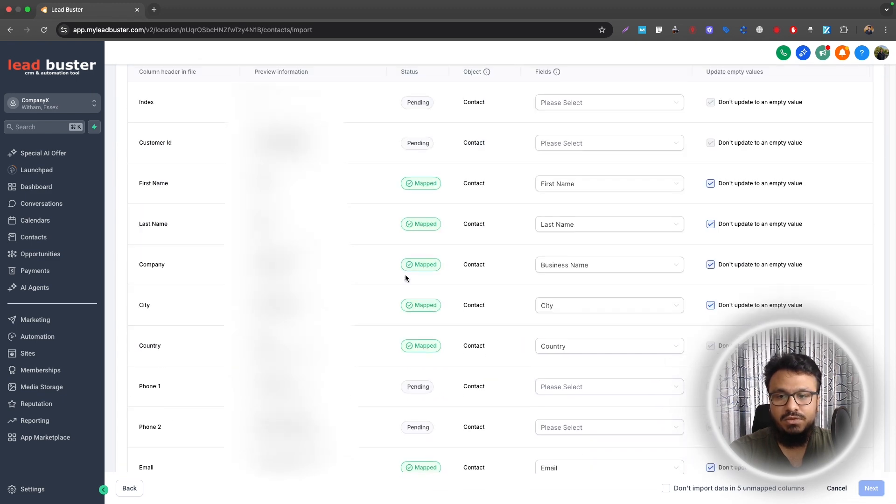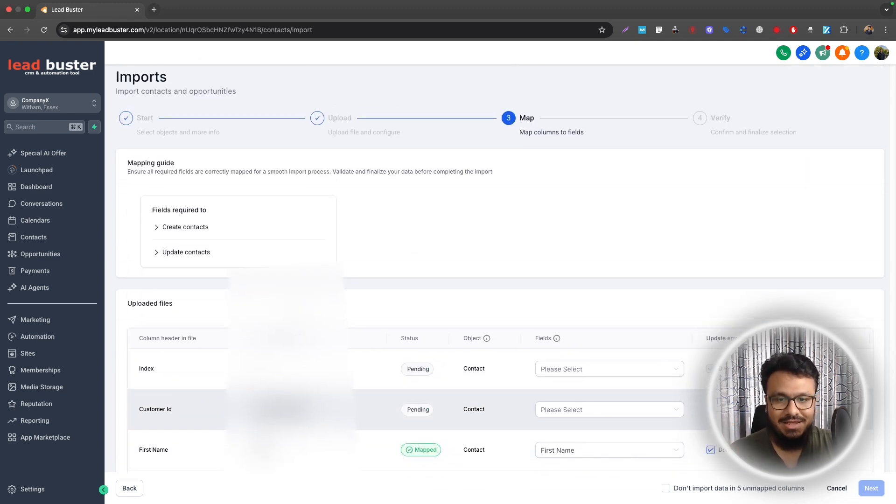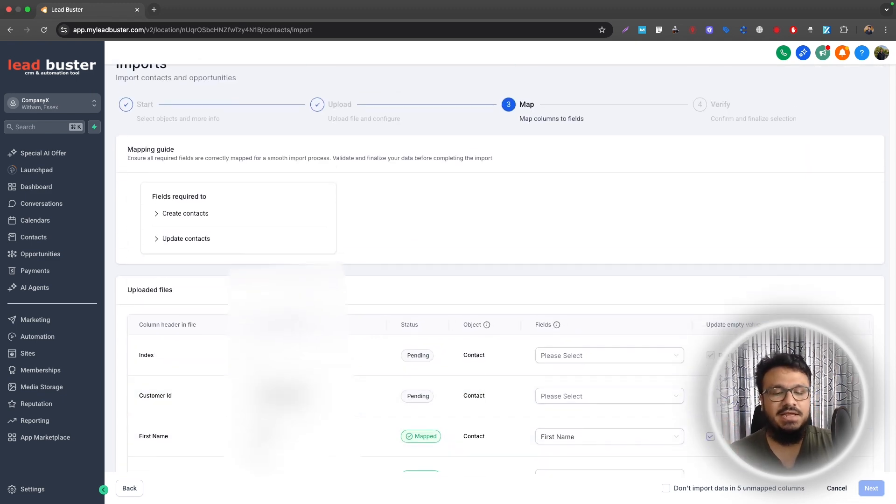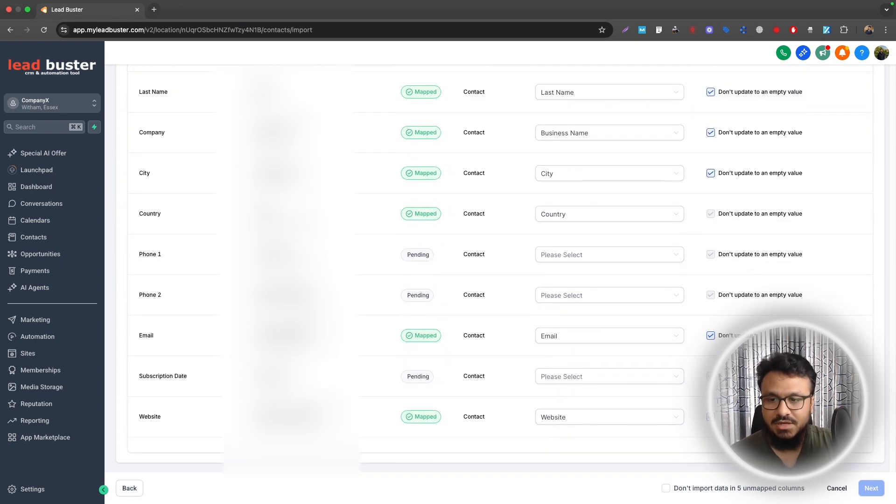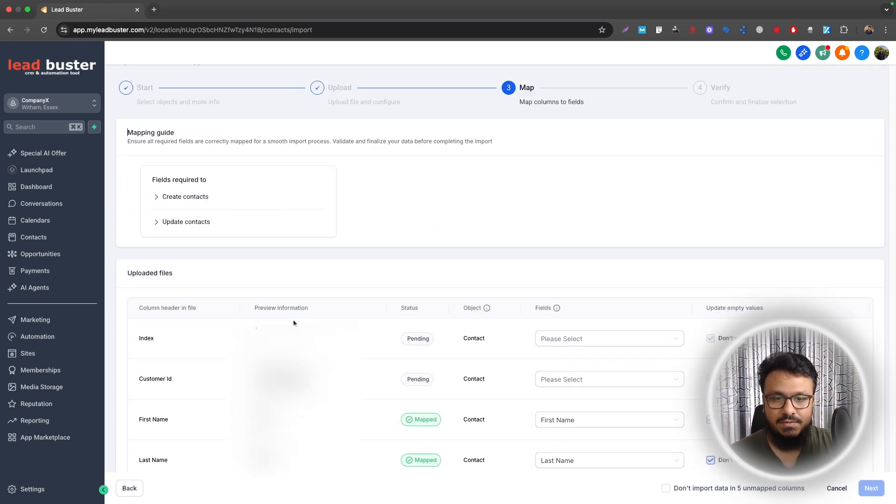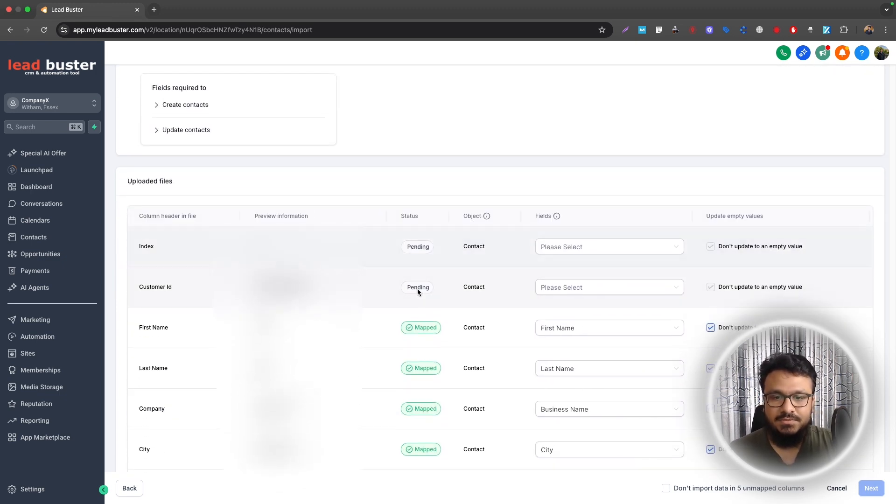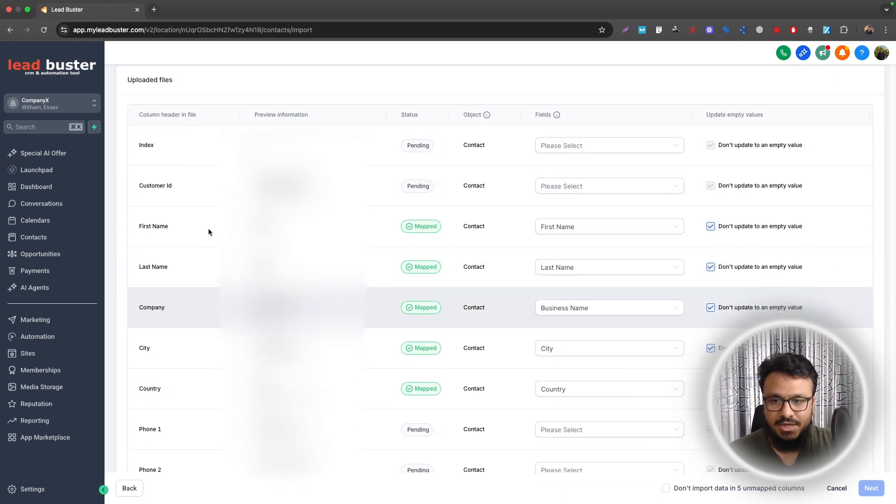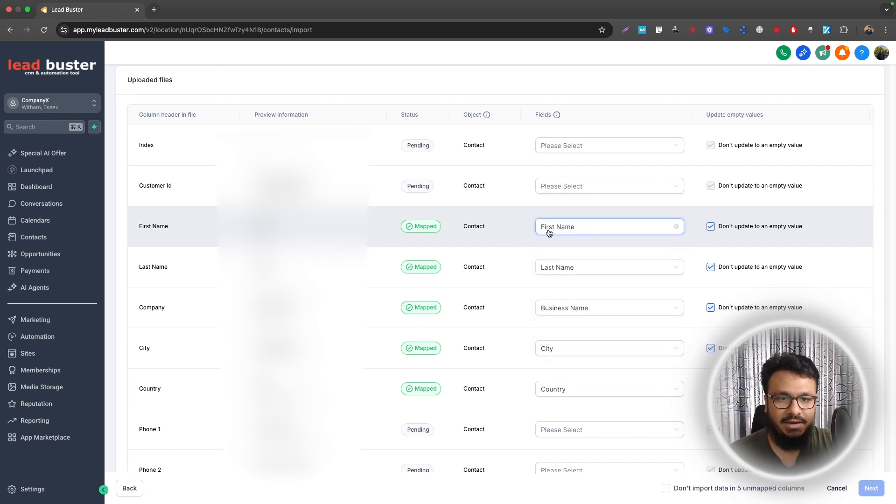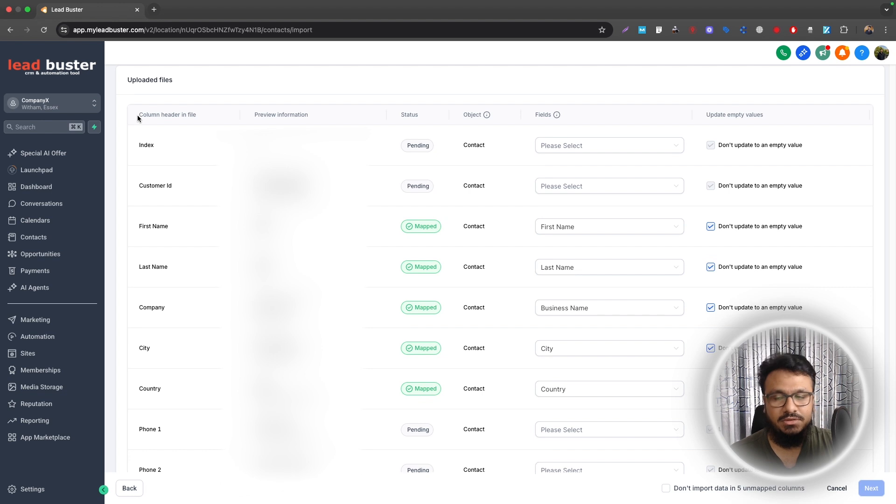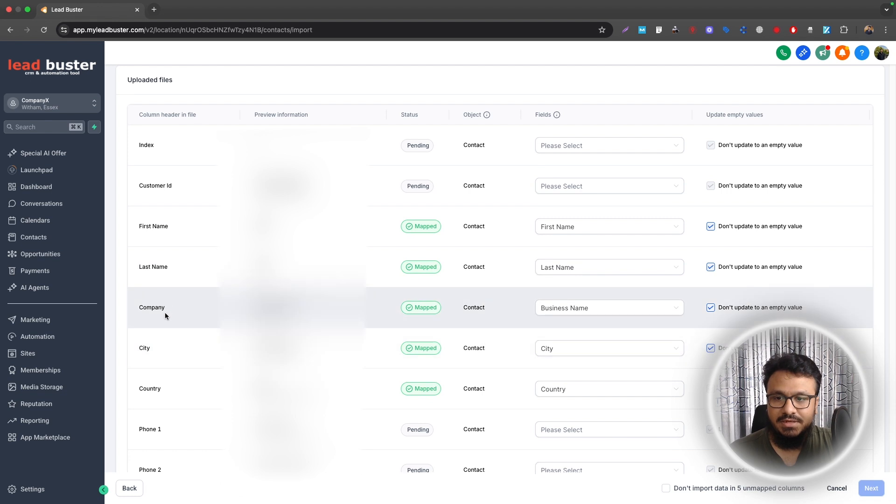Now it will ask me to map the fields. So you have a few fields like name, email, phone number, contact, business name, age, gender, any other custom value if you want to map it with. But I will just make sure first name is mapped with first name. So this is the field in Go High Level and this is the field in the column in the Excel sheet or the CSV file.